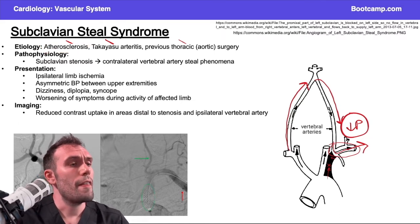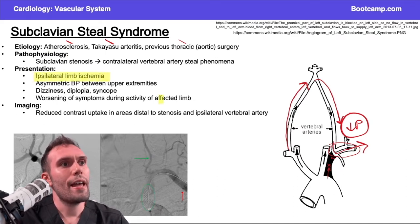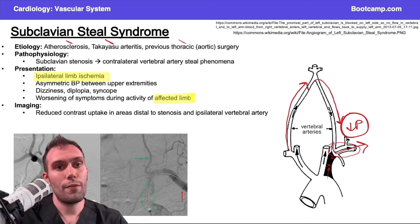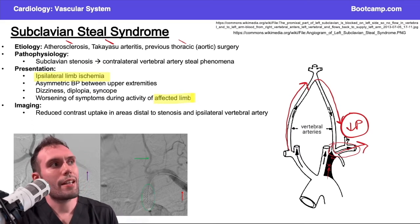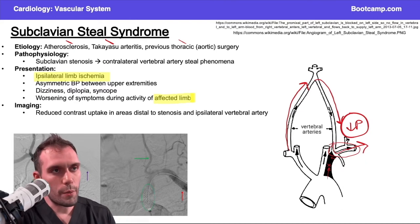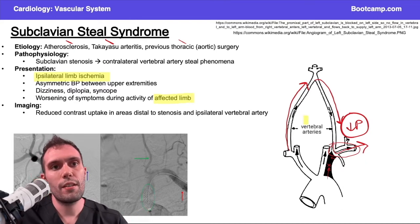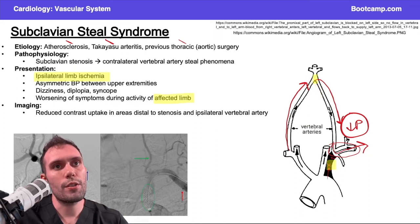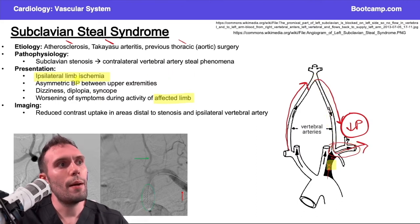How do you know in a question that a patient has subclavian steal syndrome? Usually they'll have limb ischemia that worsens with activity of the affected limb. When this patient moves their left arm around, that increases oxygen requirements, and if you can't get blood past the obstruction, blood from the vertebral system comes down to fulfill that oxygen requirement.